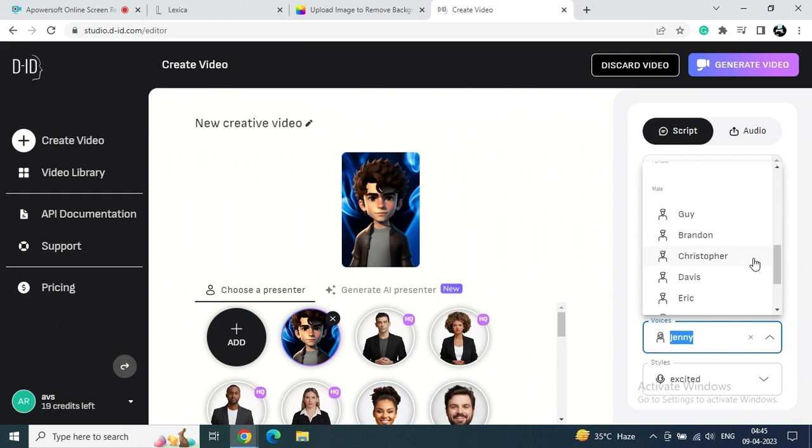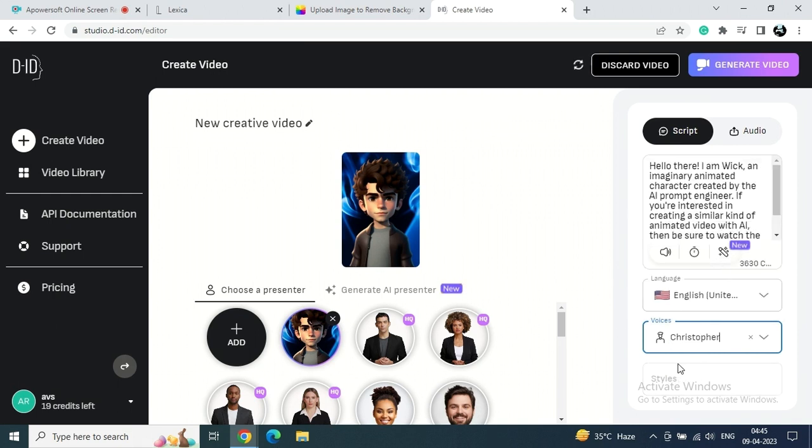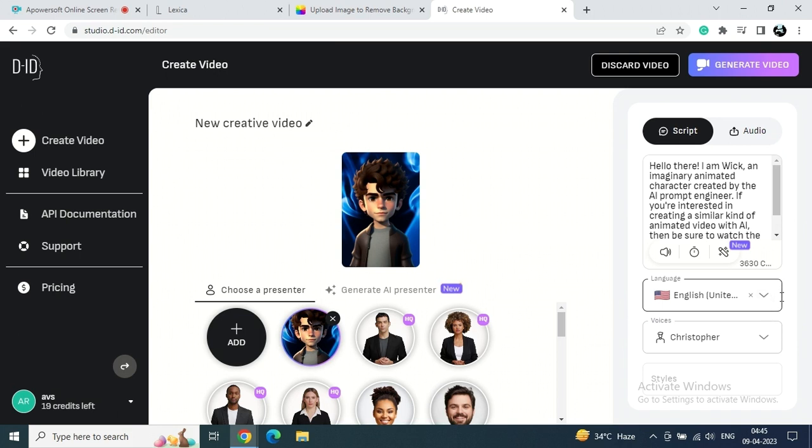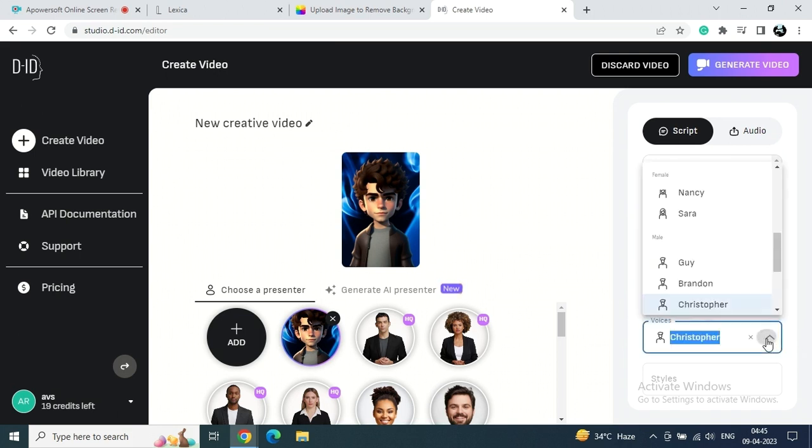And after uploading audio or given any script, just you can select your languages and either male or female. If you are giving some script, you have to choose either male or female and all things. So these are some functionalities available on this studio.did.com site.